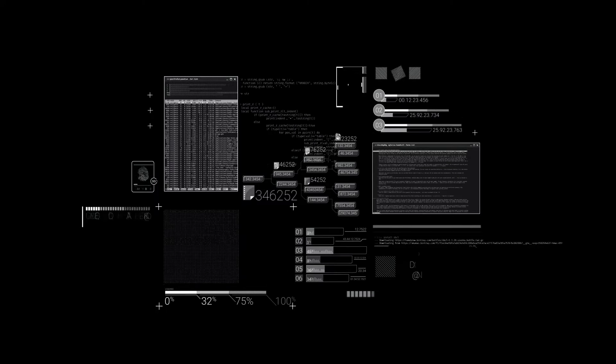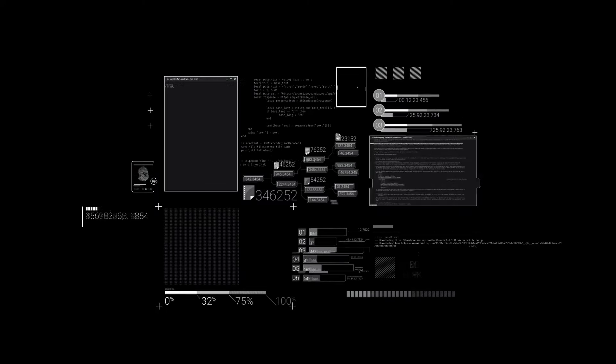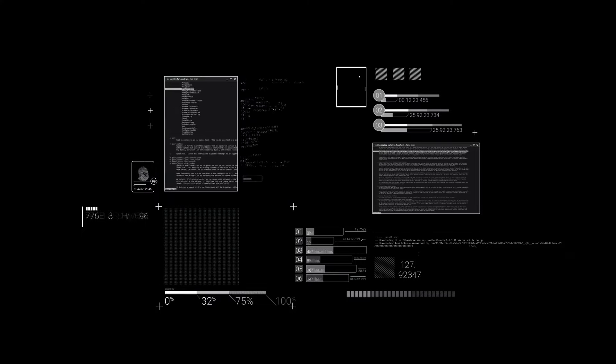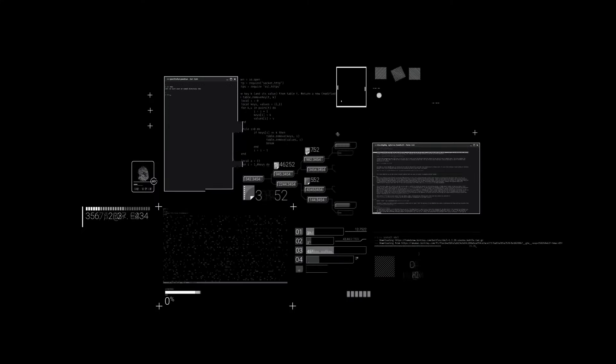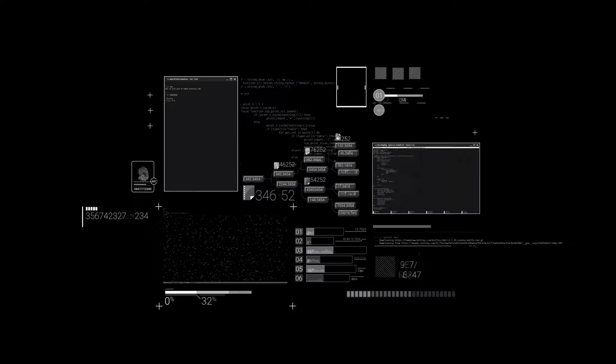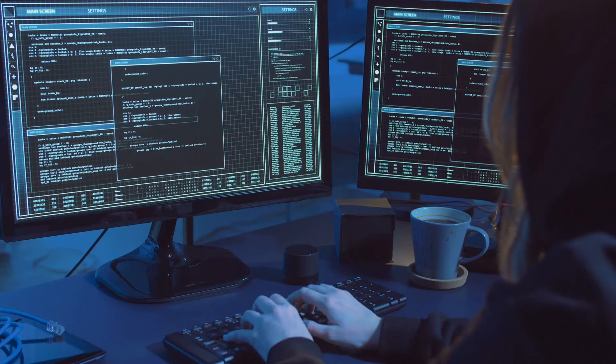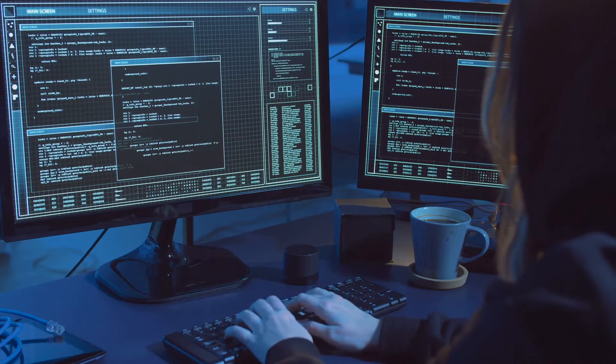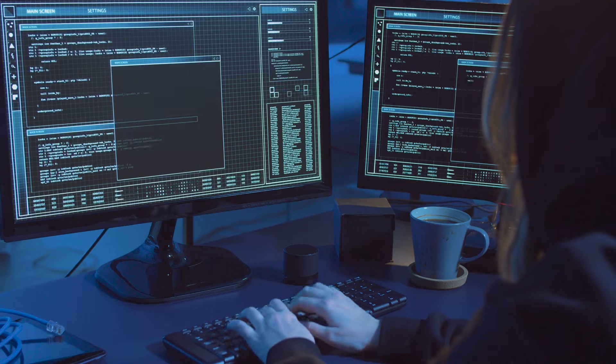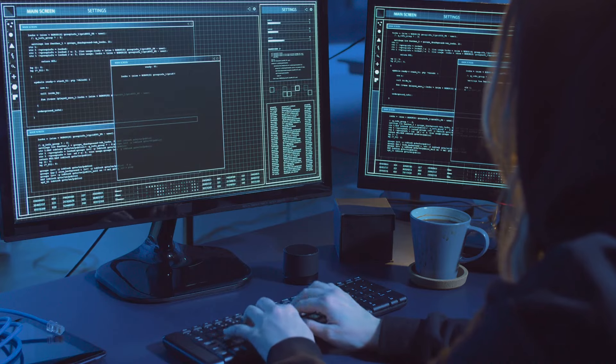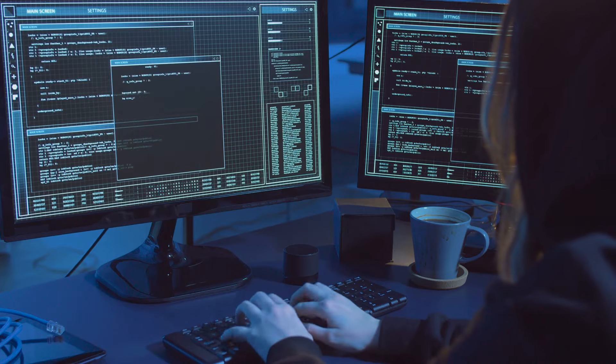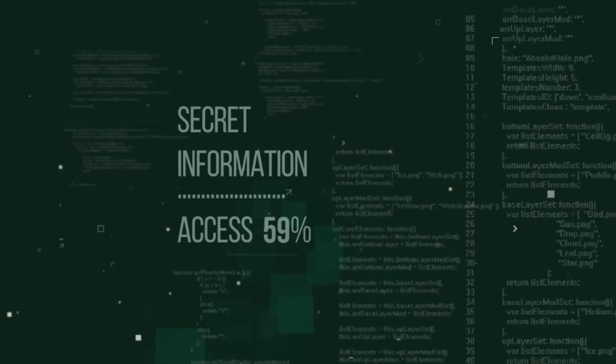Threat actors are using GitHub to host and deliver malicious payloads, essentially turning the platform into a digital Trojan horse. They're also transforming it into command and control points, manipulating it to control their rogue operations.